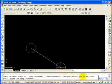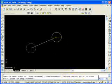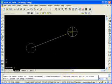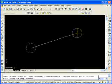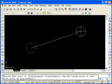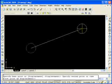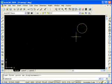AutoCAD is now asking me to specify the second point — that's where I want to move this object to. I'm going to move my object over here and pick with my pick button, and AutoCAD has moved my object.